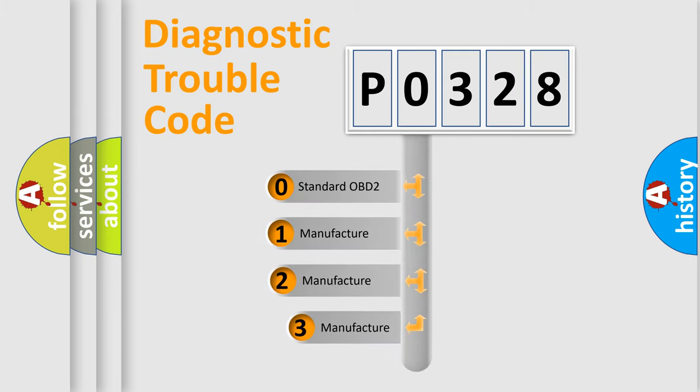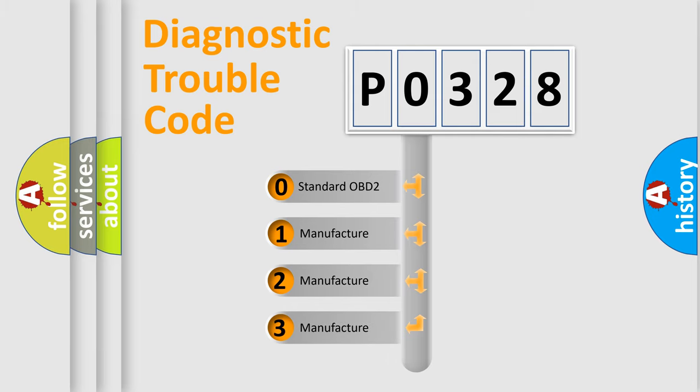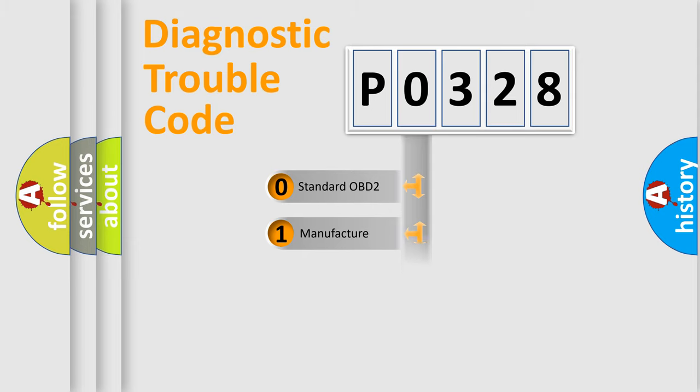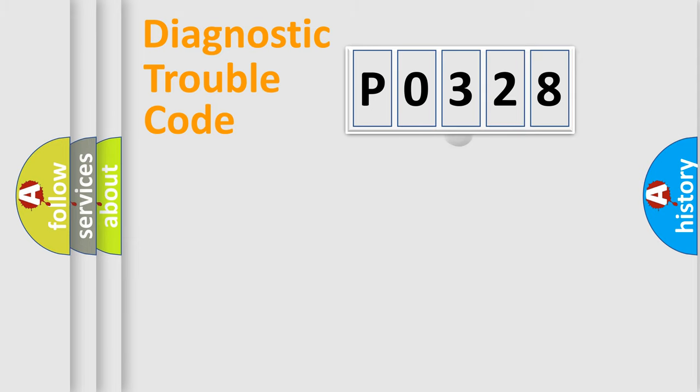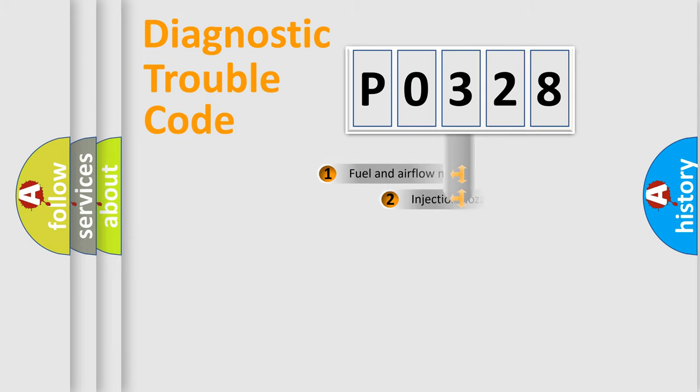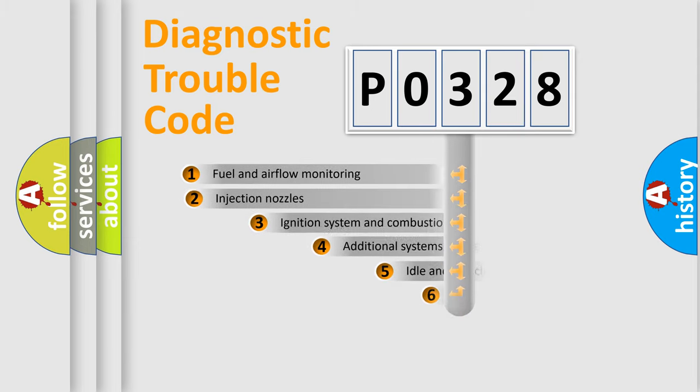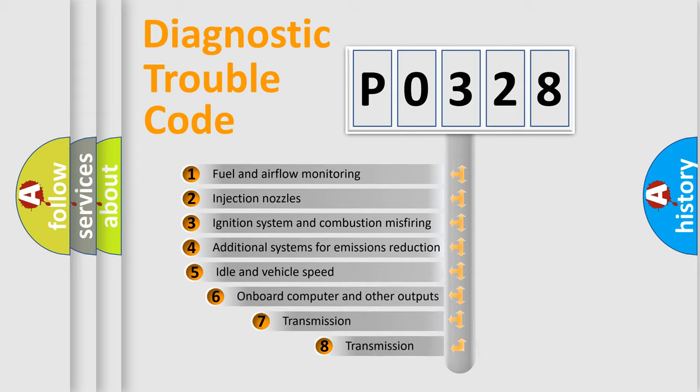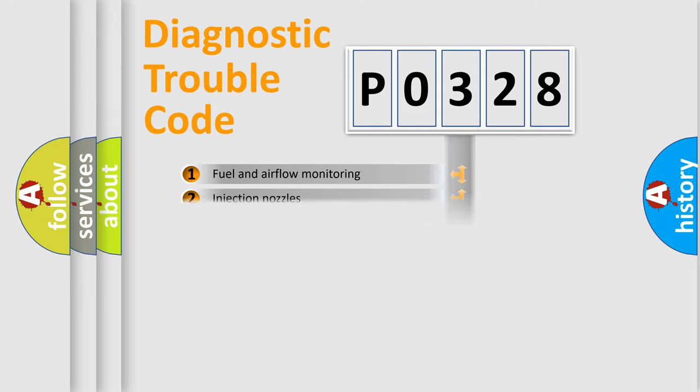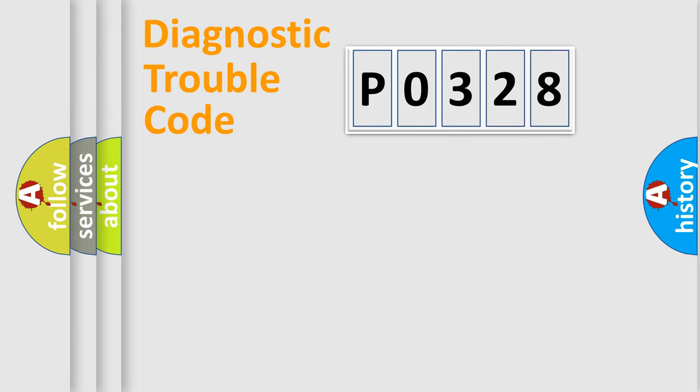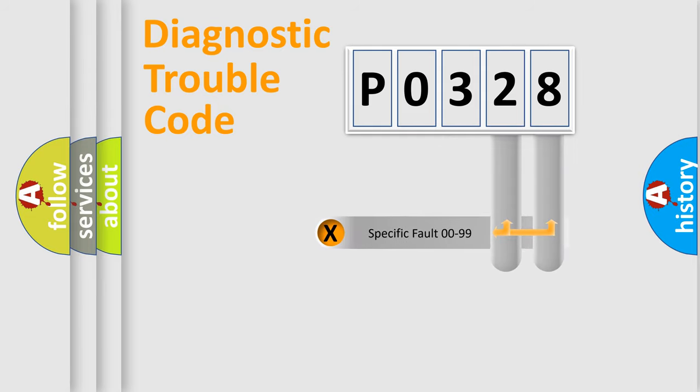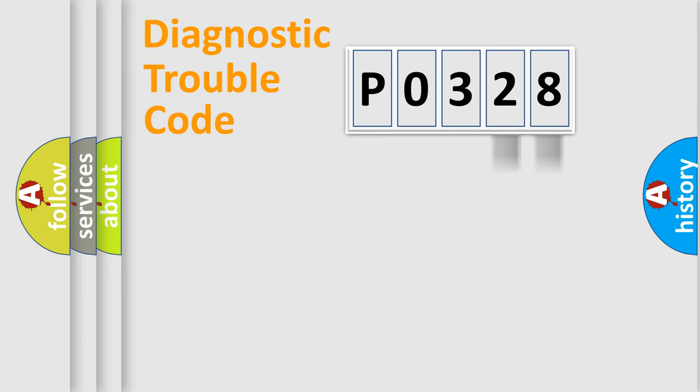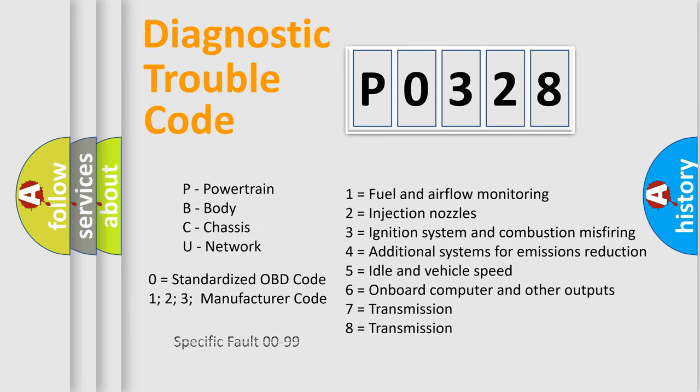If the second character is expressed as zero, it is a standardized error. In the case of numbers 1, 2, 3, it is a manufacturer-specific expression of the car error. The third character specifies a subset of errors. The distribution shown is valid only for the standardized DTC code. Only the last two characters define the specific fault of the group. Let's not forget that such a division is valid only if the second character code is expressed by the number zero.